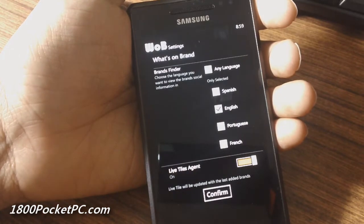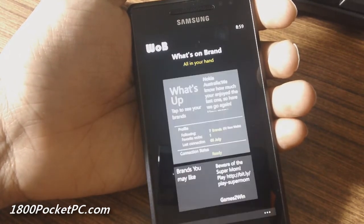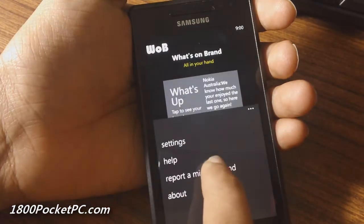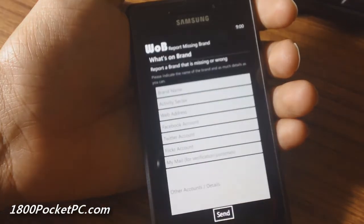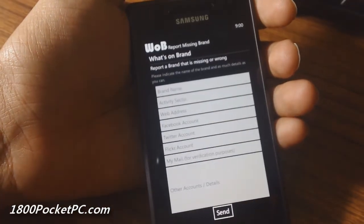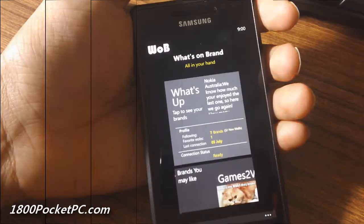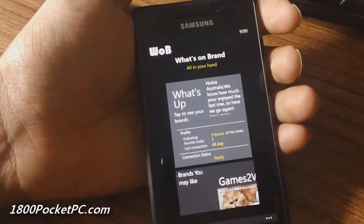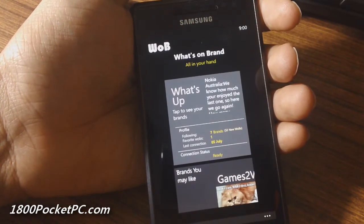In the settings, you can pick any one of the selected languages, enable or disable live tiles, and you can even report a missing brand and they will actually add that brand in. That's a quick look at What's On Brand.